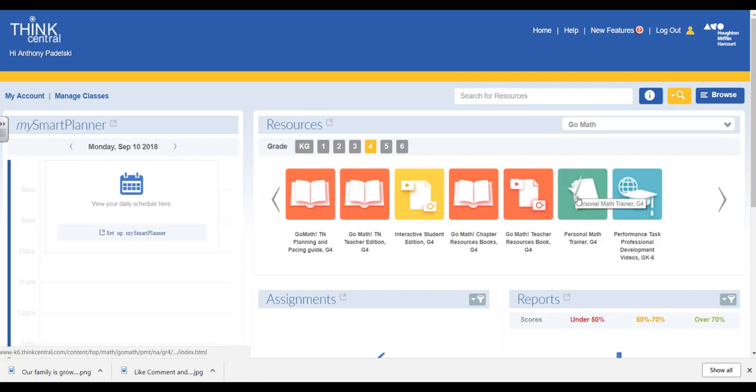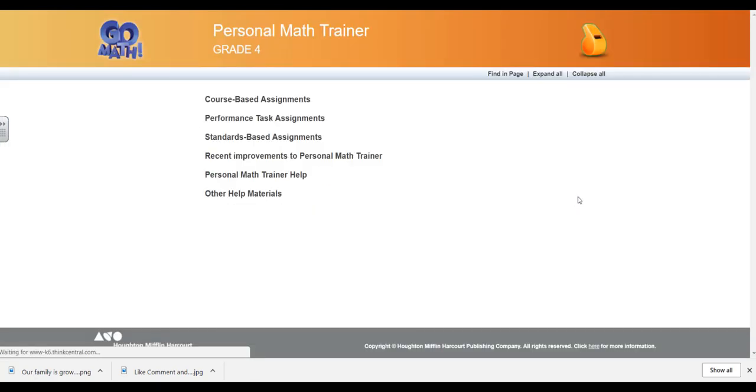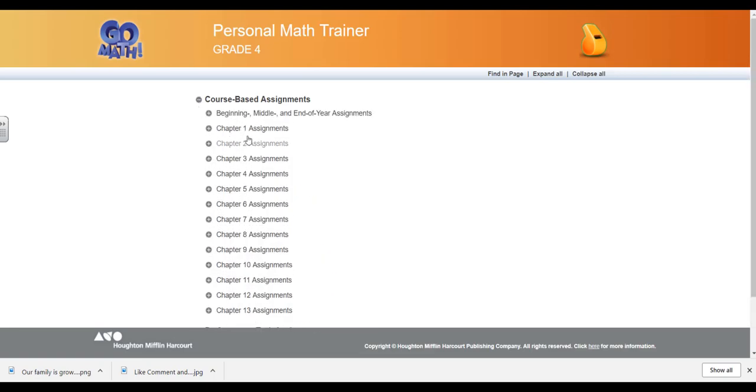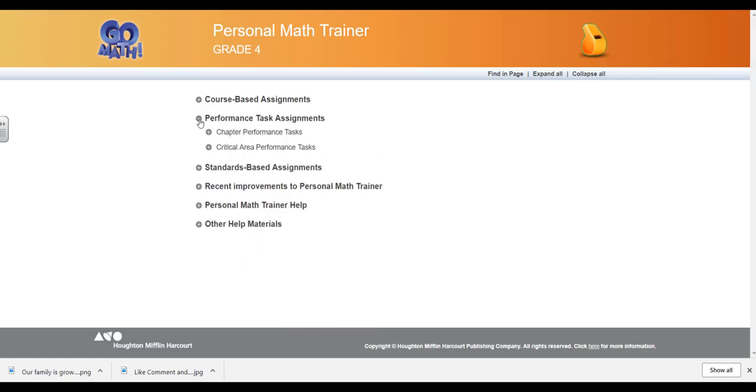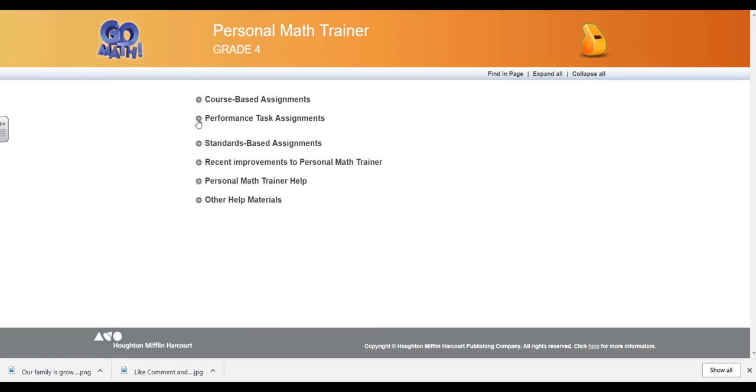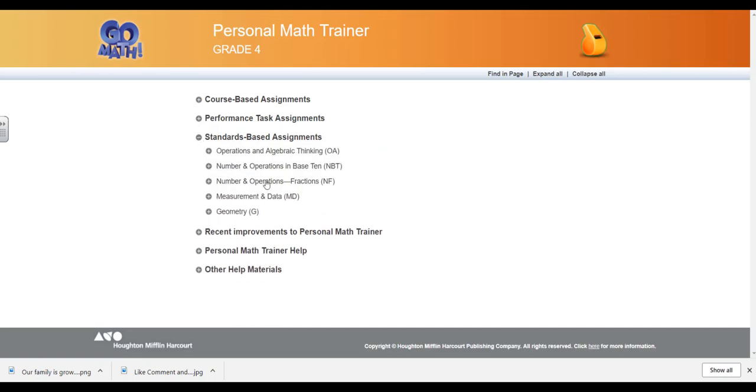When you click on Personal Math Trainer you have different options. Course-based lets you go through different chapters in the book. You can go to Performance Tasks or Standards-based, which is the one I like. Each state will be different—Tennessee, North Carolina, Georgia, Florida—but I like to look at the standard I'm working on.